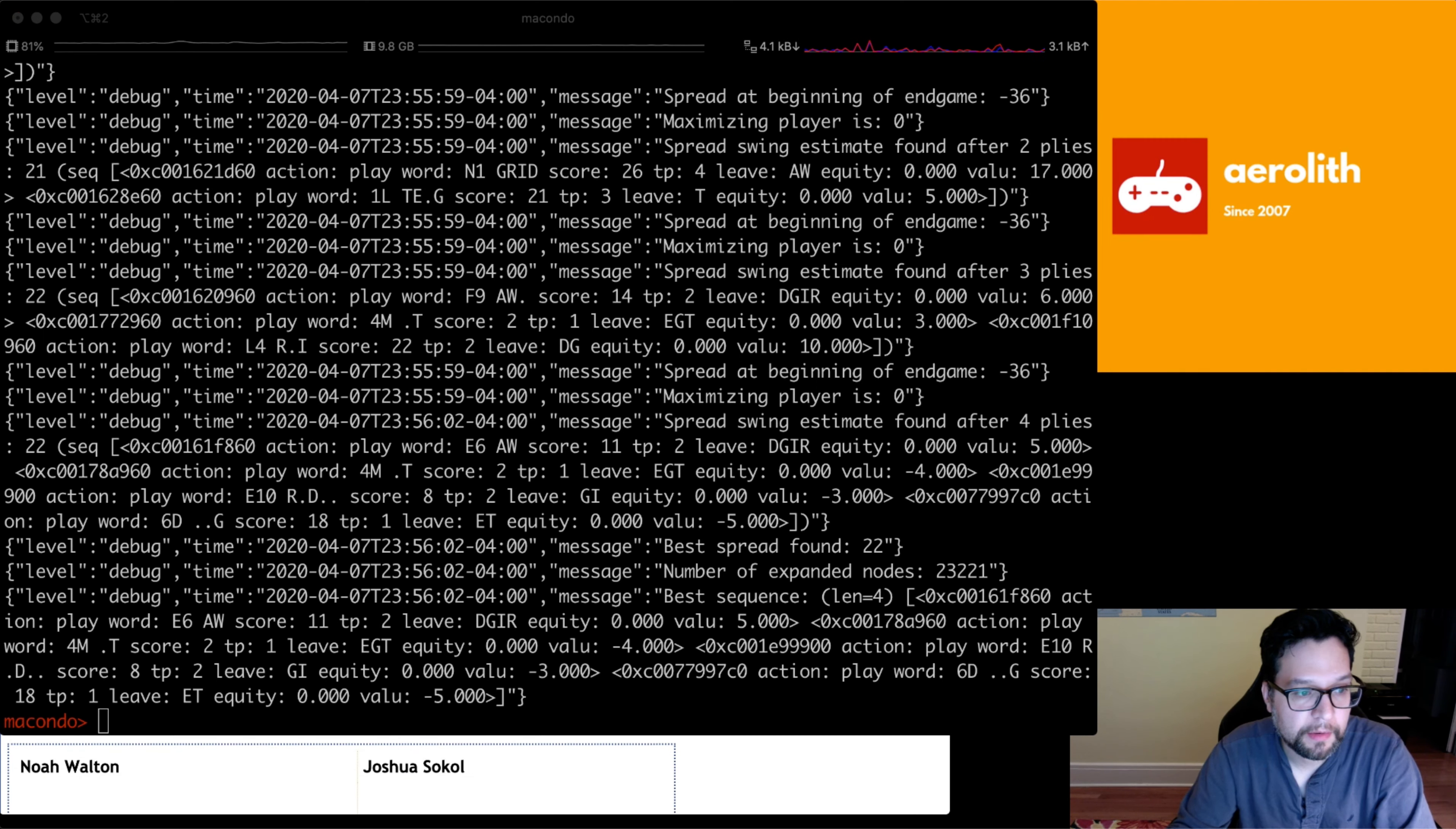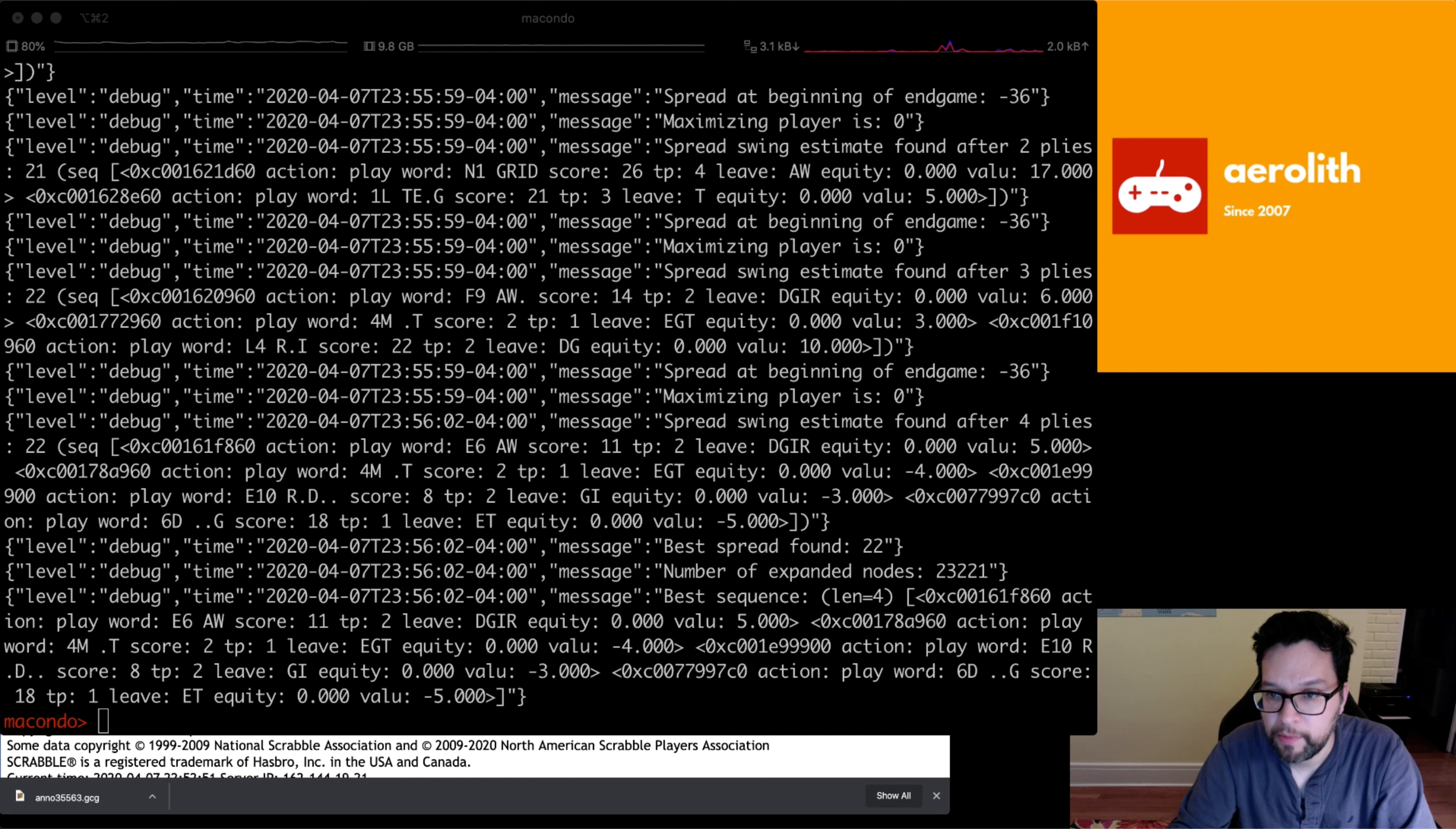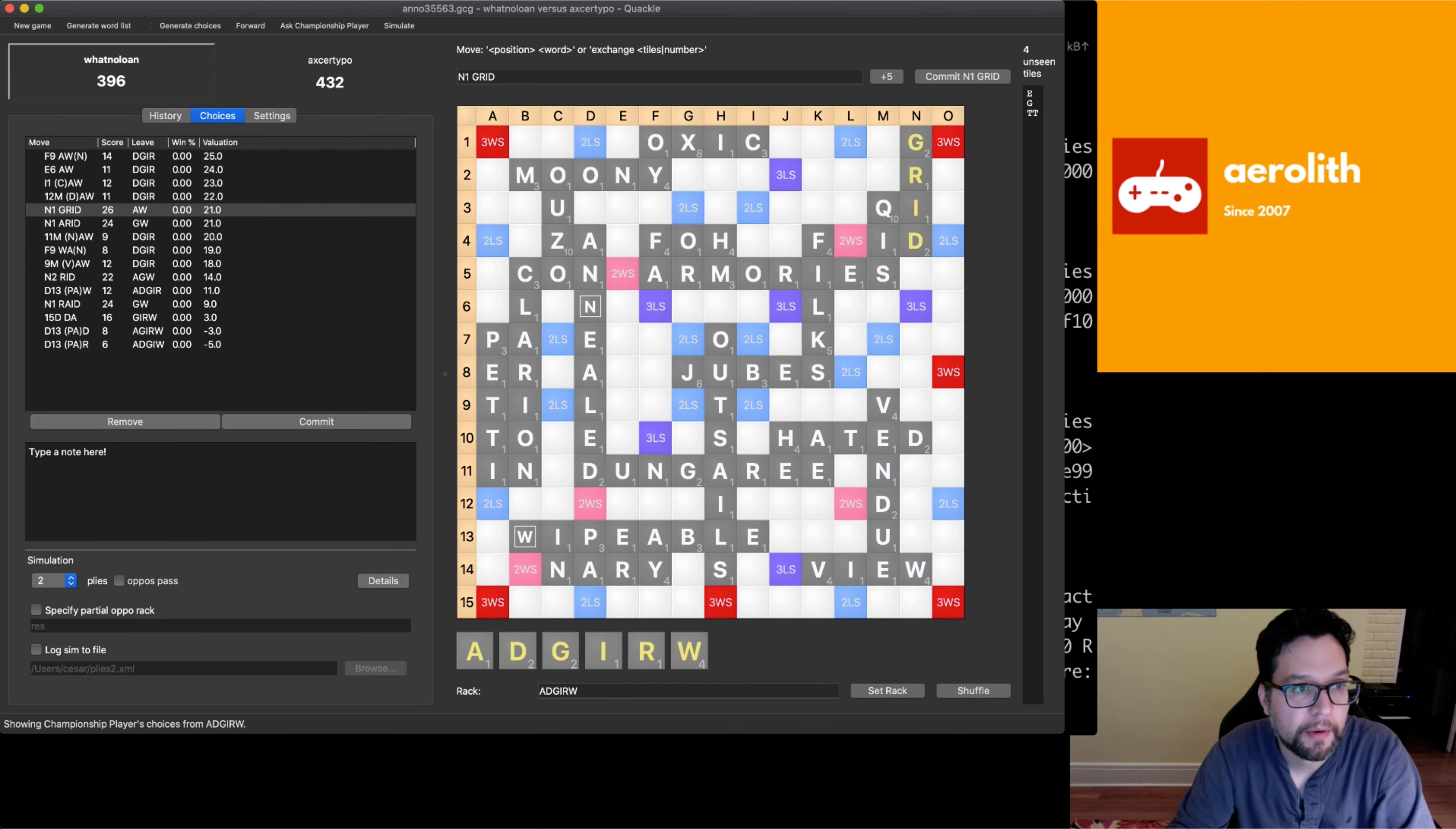Let's pull up quackle and see what quackle thinks is the best move here. First, I'm going to download this game. 35563. Let's pull up quackle here. And then let me change this window to quackle now. And I was looking at this game right here, at this move right here.